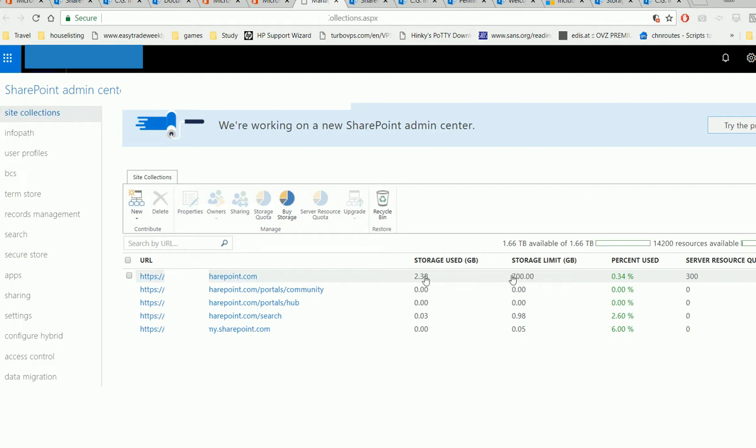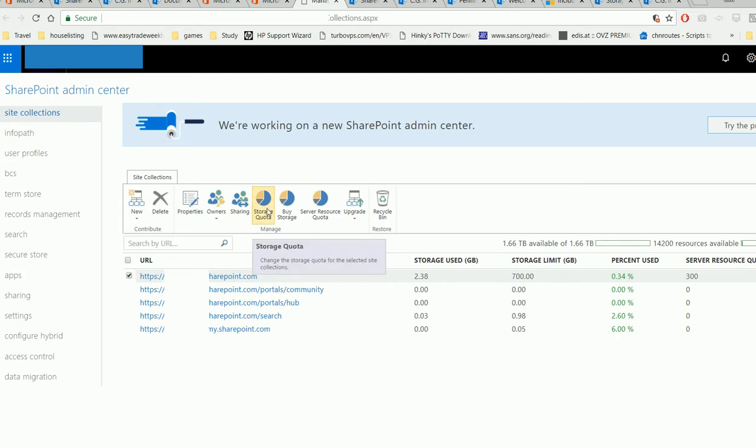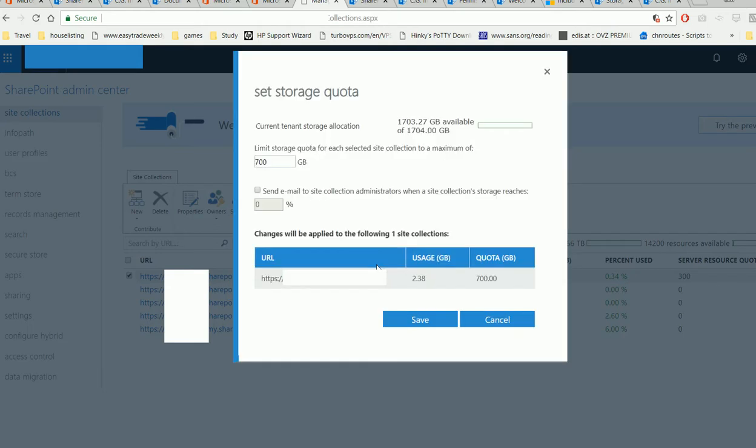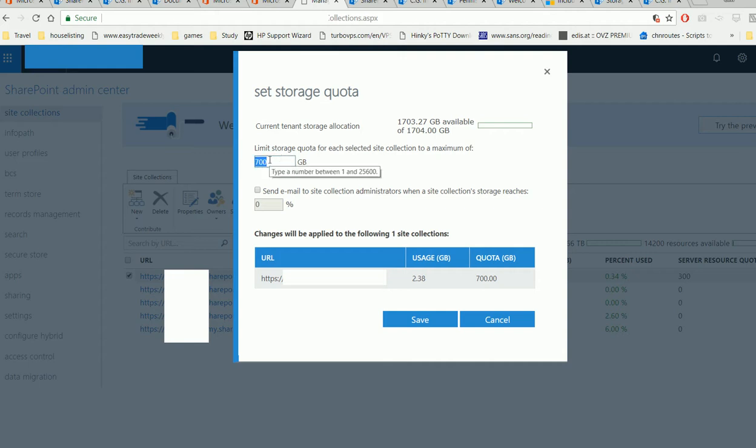So you're facing this challenge at the very beginning. You can click here and adjust your quota. Then you can set your quota here. You can supply a number, change it, and save.